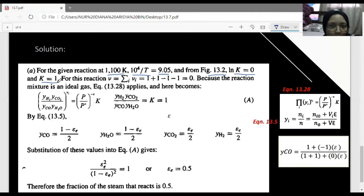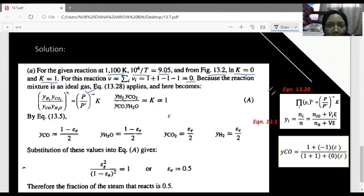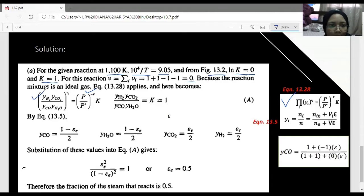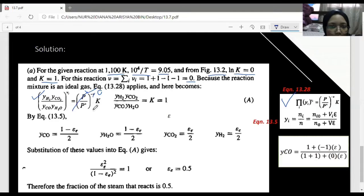Since ln K equals zero, K equals one. For this reaction, the summation of V for each species is zero because the stoichiometry is balanced. Since the mixture is an ideal gas, we use equation 13.28. With negative V equal to zero, everything raised to the power of zero equals one, therefore K equals one is confirmed.